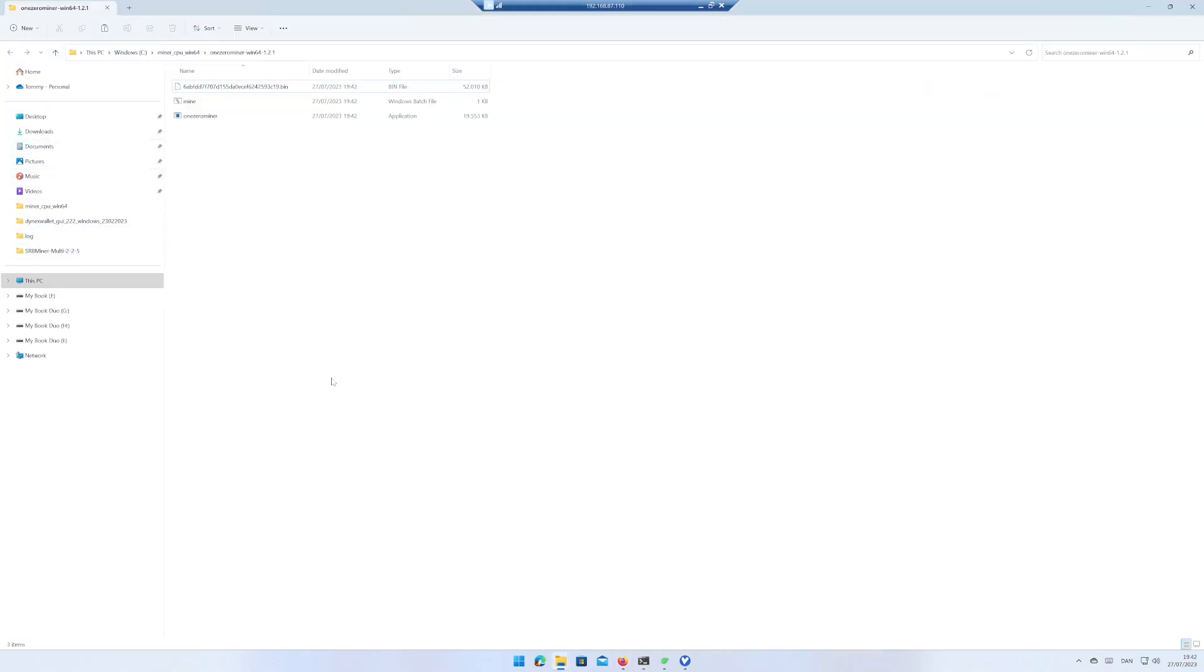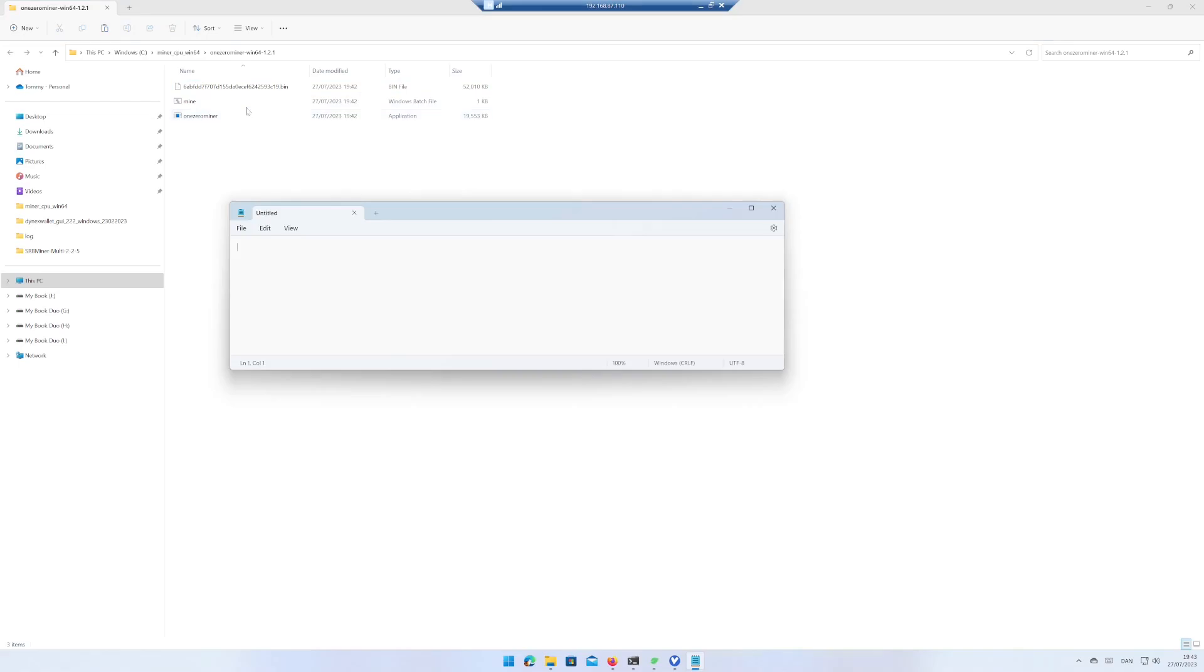Move the zip file to a folder you like and unpack the zip file. Open the mine file in Notepad.